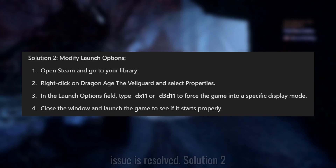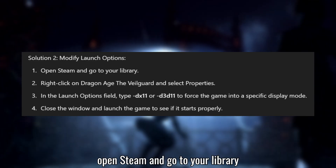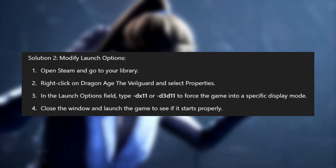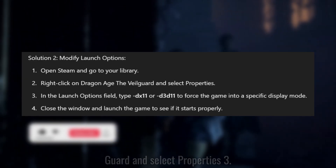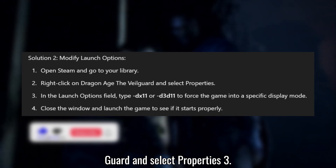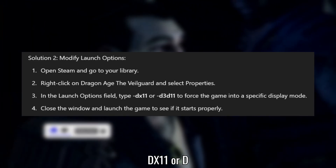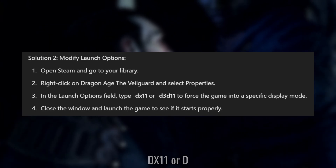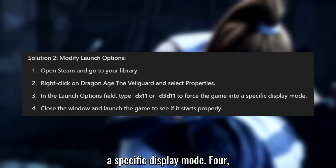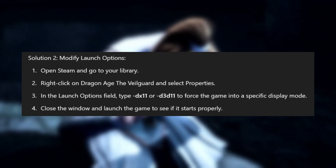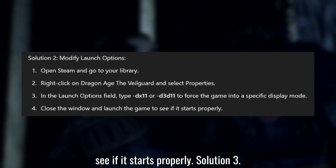Solution 2: Modify launch options. Open Steam and go to your library. Right-click on Dragon Age The Veil Guard and select Properties. In the Launch Options field, type "-dx11" or "-d3d11" to force the game into a specific display mode. Close the window and launch the game to see if it starts properly.